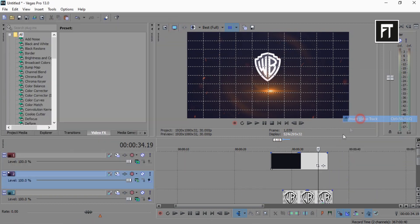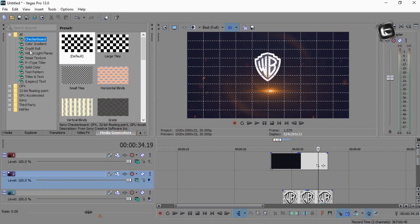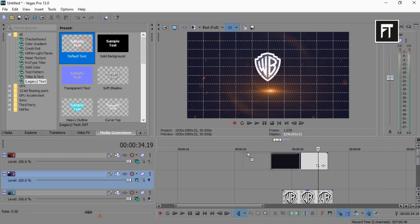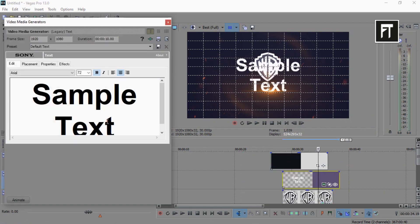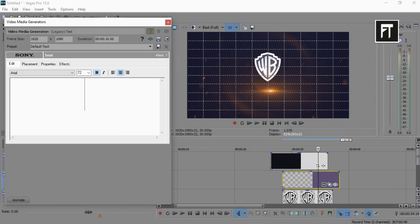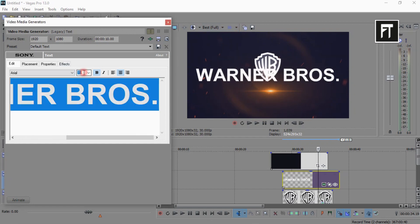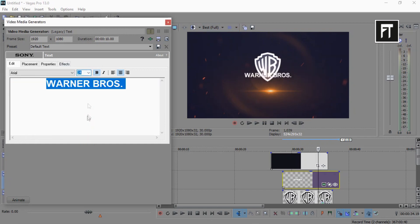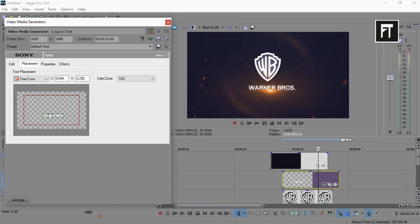Now create new video track above this logo layer and place a new text layer on this layer. After typing your text, align it properly, just like that.